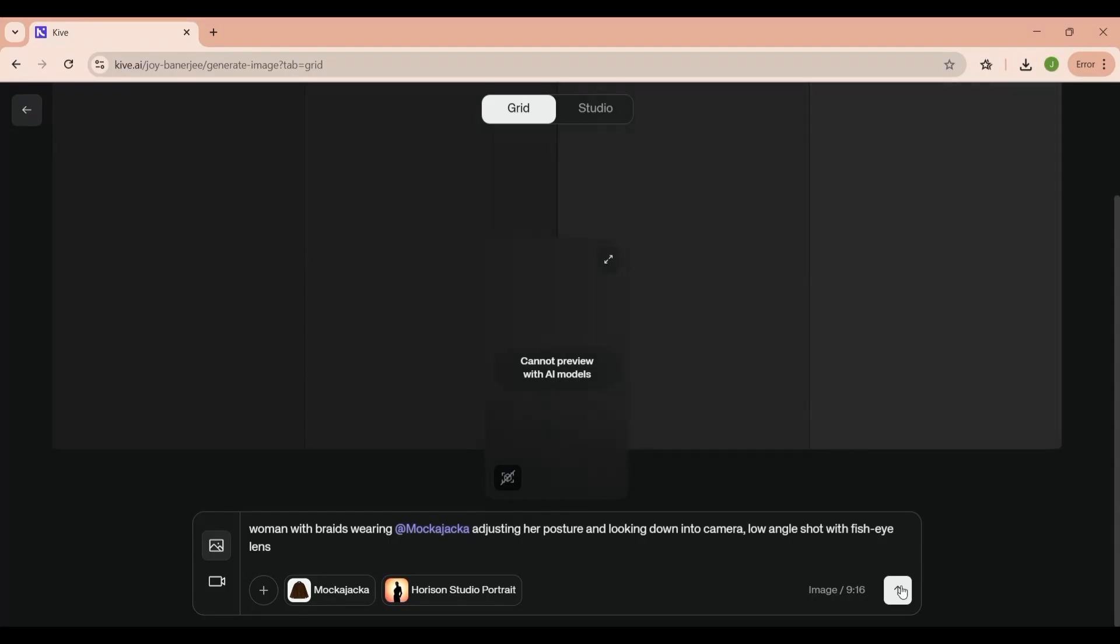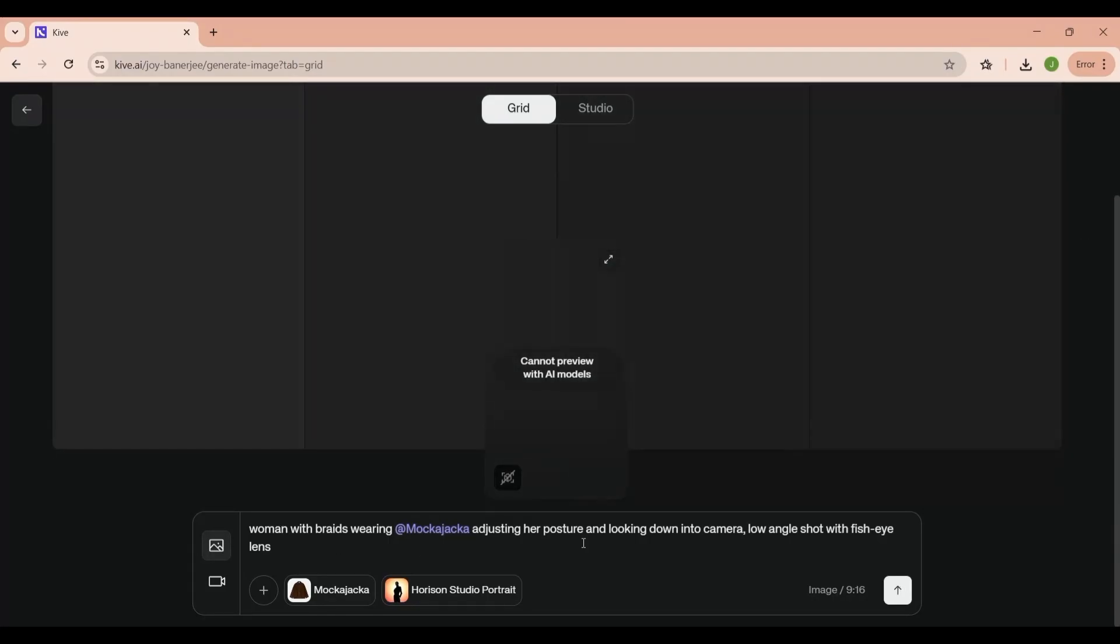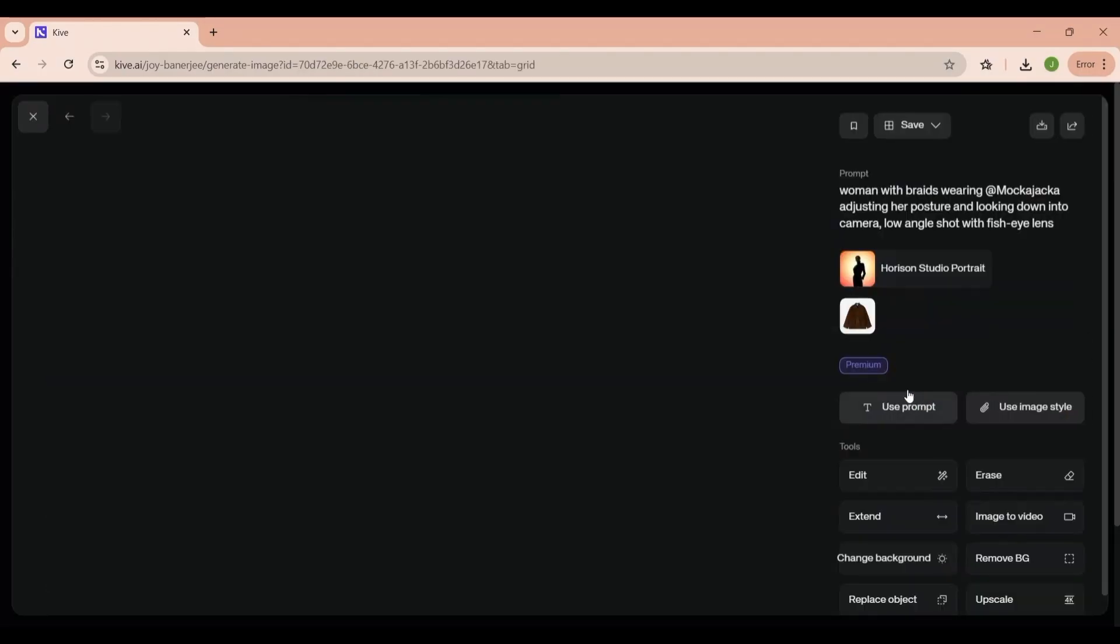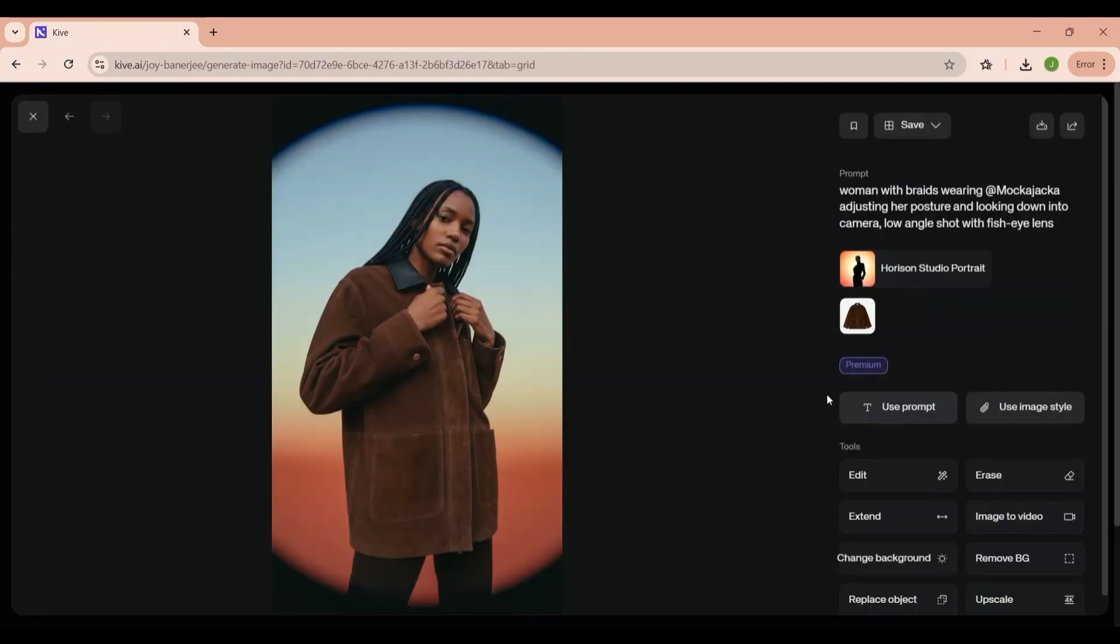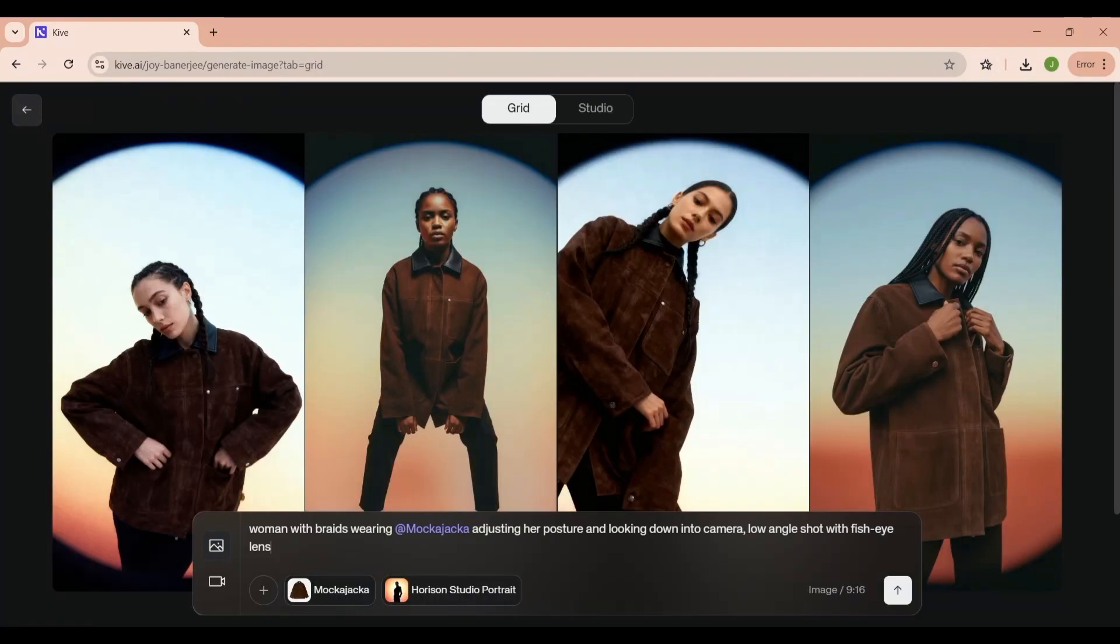As you scroll down, you'll find starting points, such as templates for fashion product shots. These are pre-built creative bases you can customize and build on, which saves a ton of time, especially if you're creating content for e-commerce, branding, or marketing campaigns.